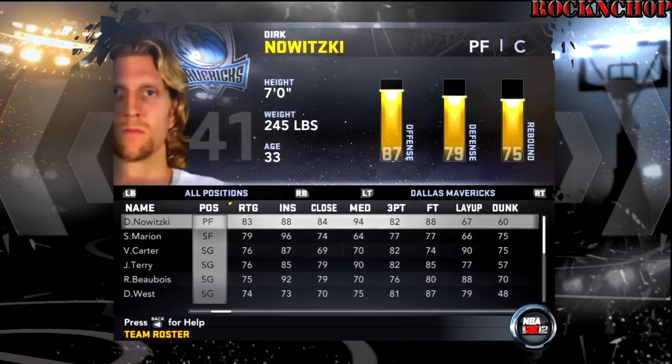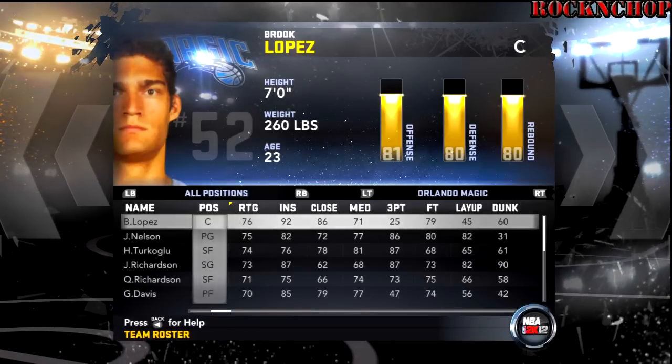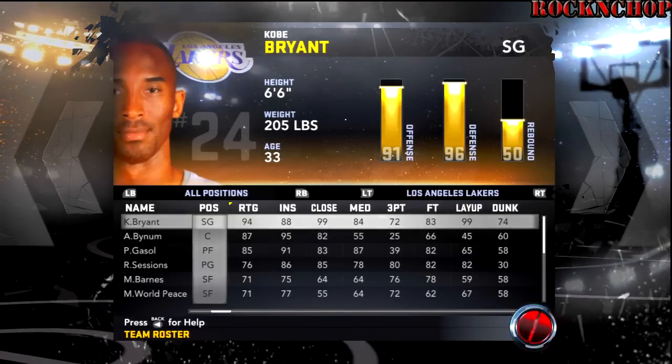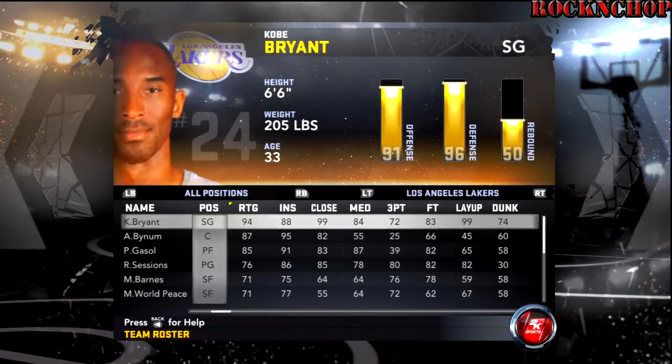It's been your boy Rock. This is how you make the trades. If you want to update your rosters like your boy Rock did it — all right y'all, peace.